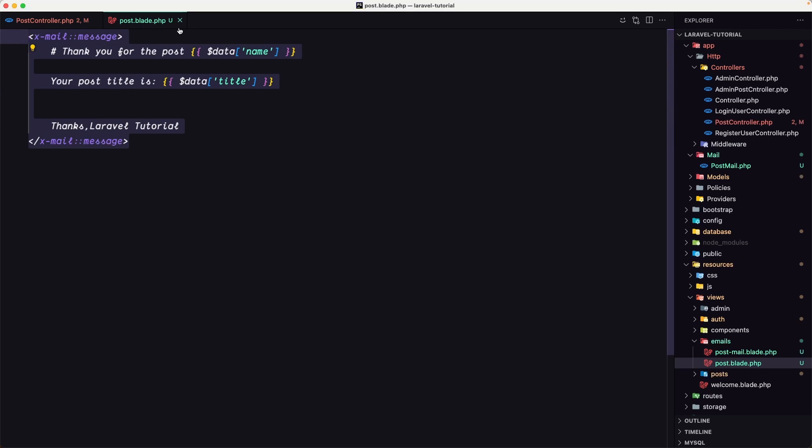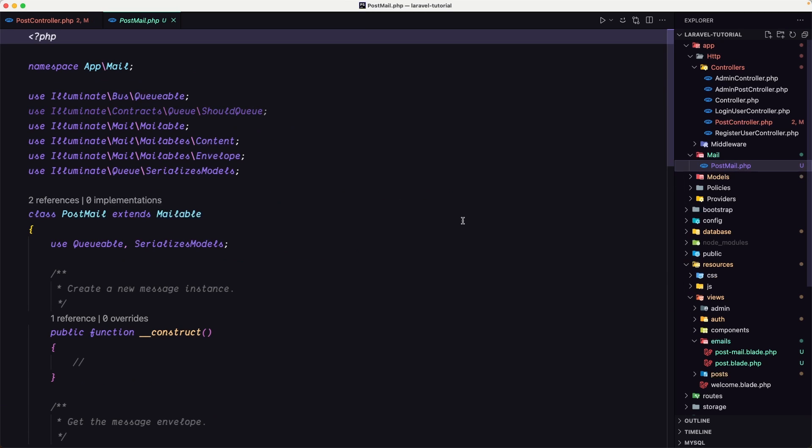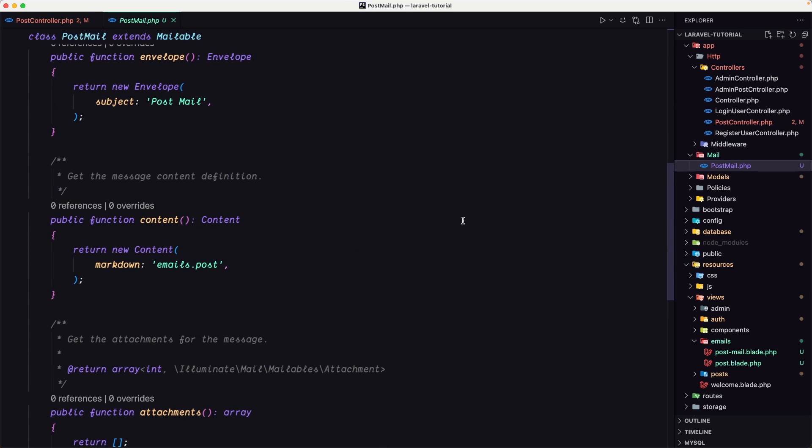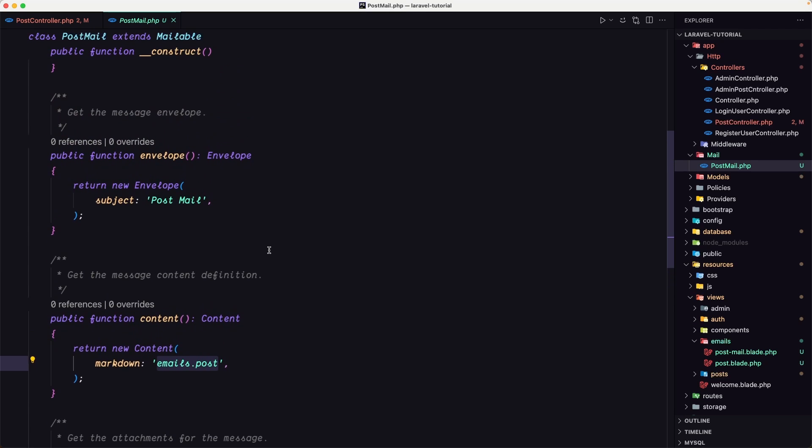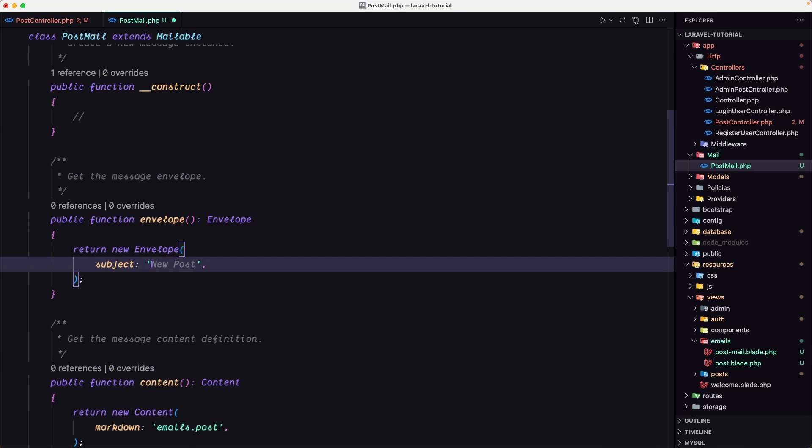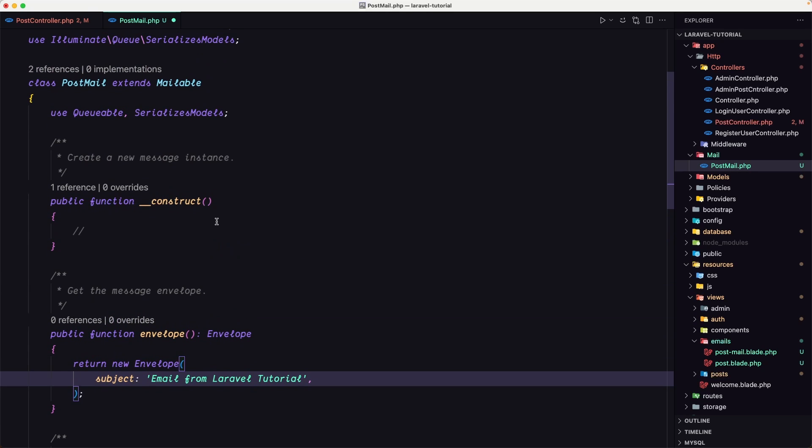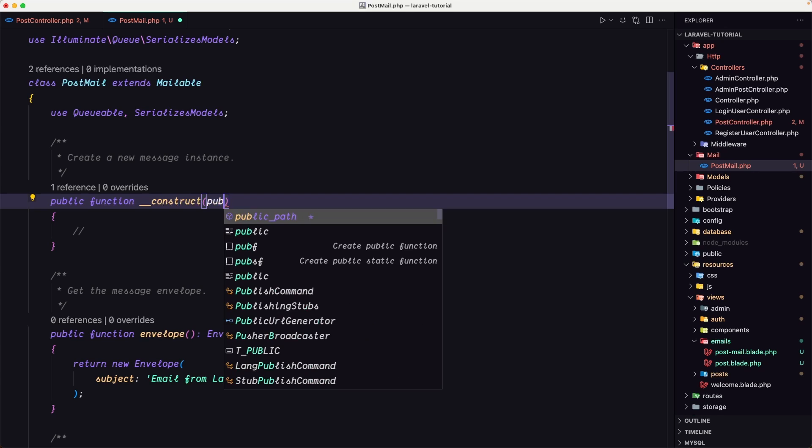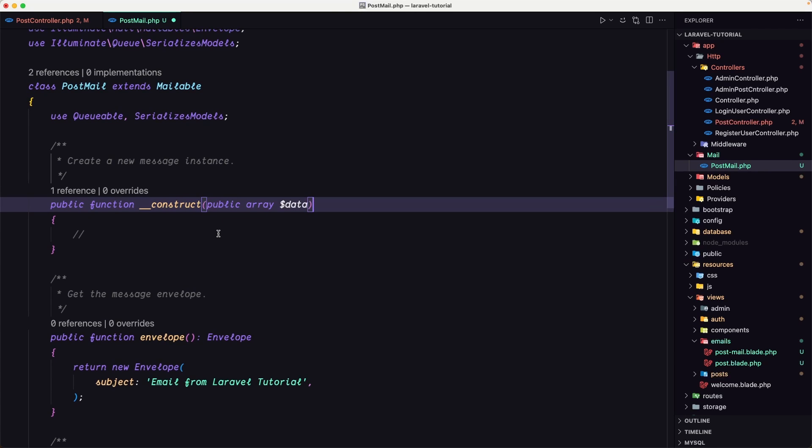And now if we go to post mail, because we created with the dash dash markdown, this is going to point to that mails emails.post, so we are okay. Now let's change the subject to be, you can add what you like, I'm going to say email from Laravel tutorial. And here we need to receive that, so public array data. Okay.